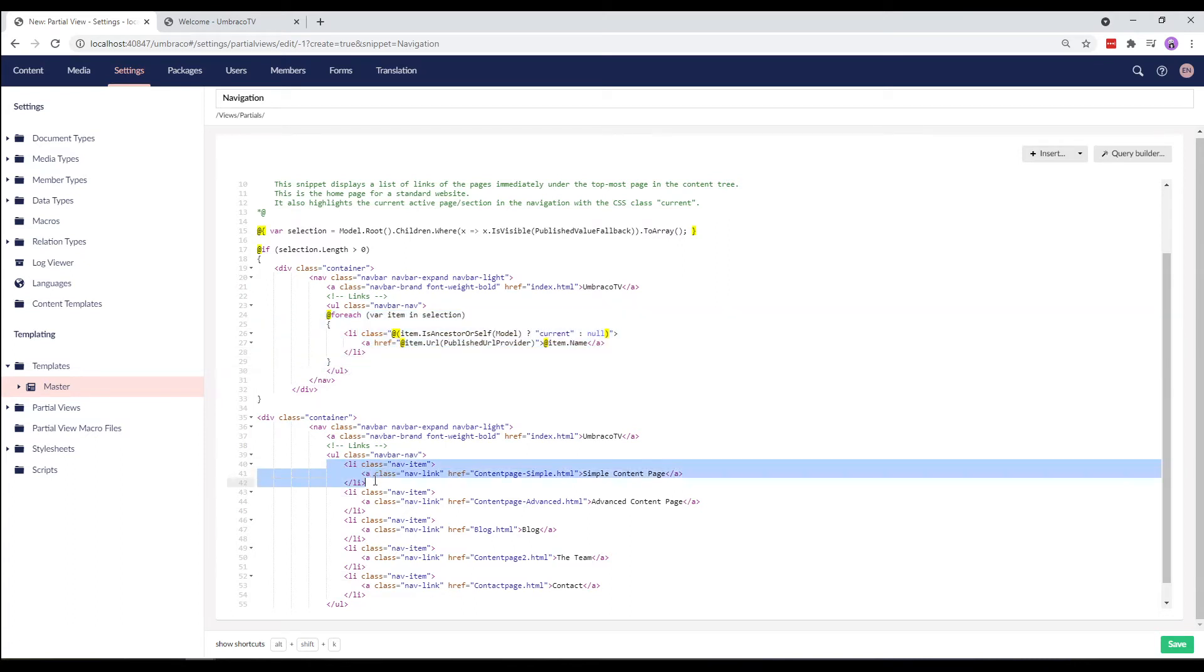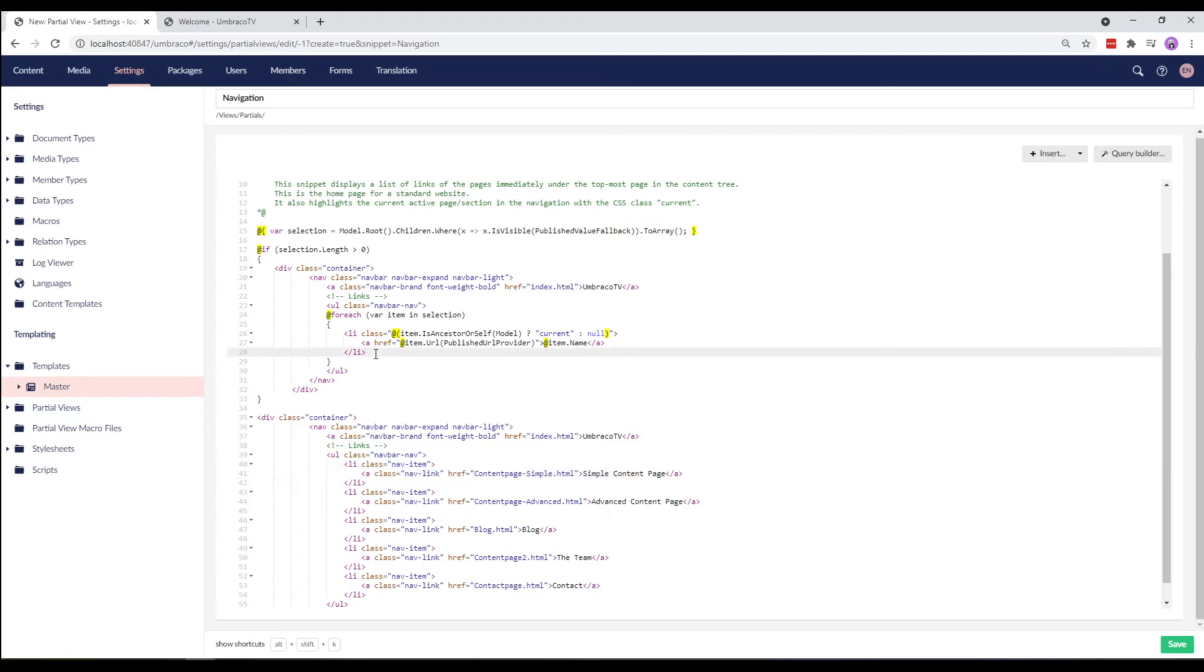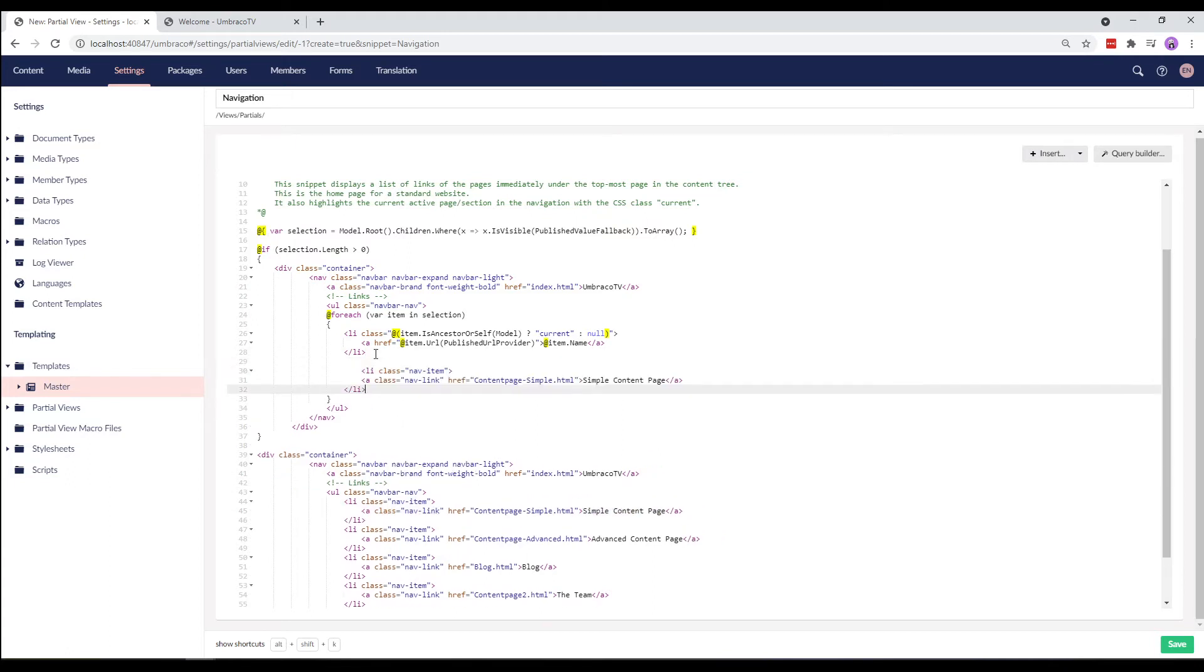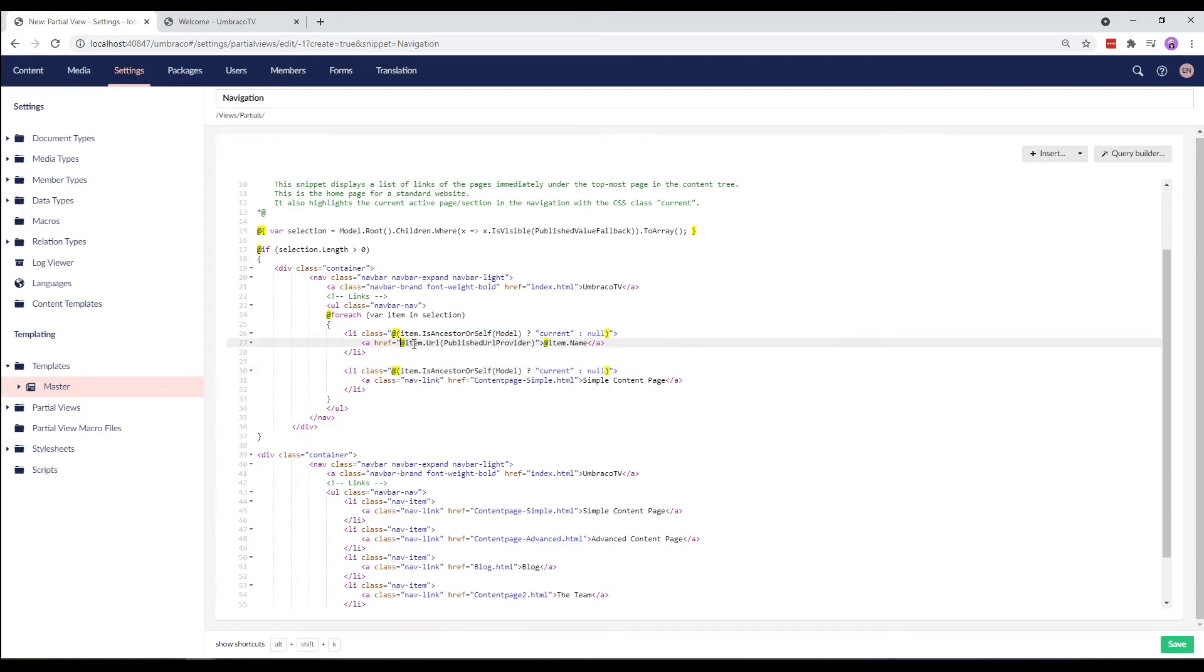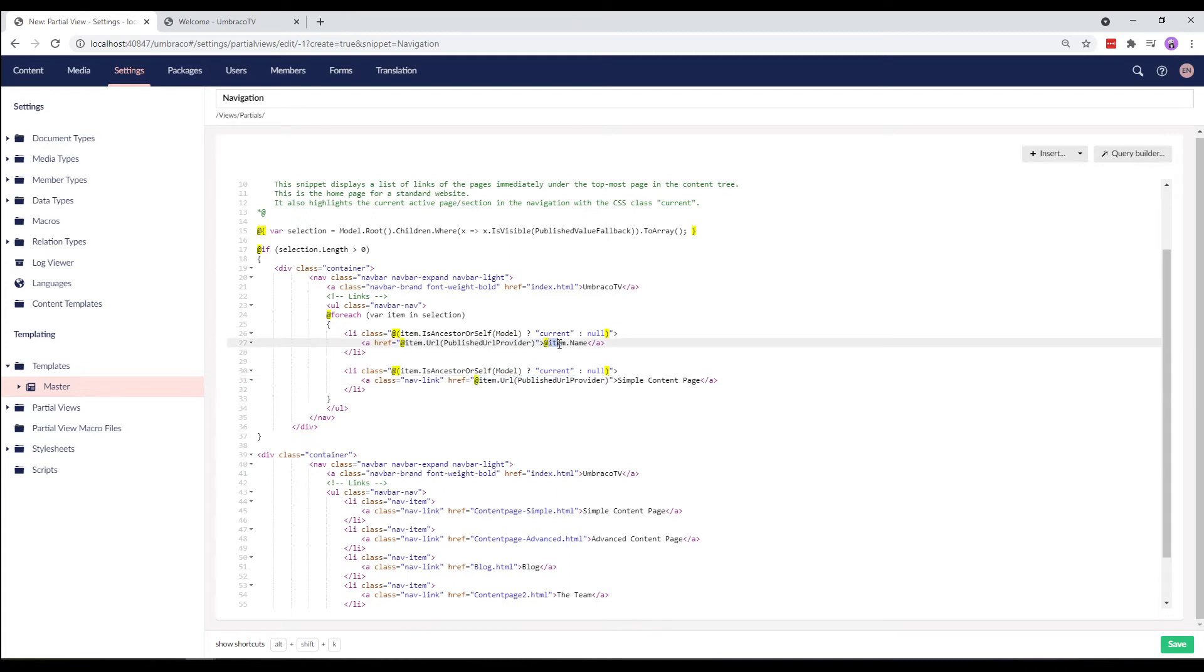I'll now take one of these li tags and paste it below this list item. It's now time to clean up these values. I'll take the class here from the li tag and paste it down below. Next, I'll take the href from the a tag and replace it with the href tag here. I'll take the name from the a tag as well and replace it here.